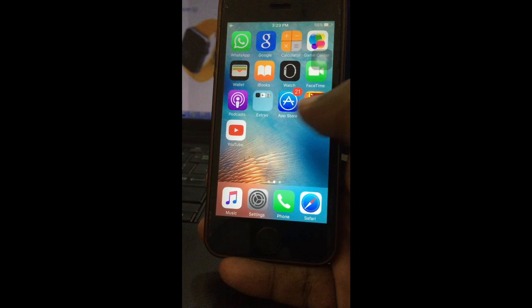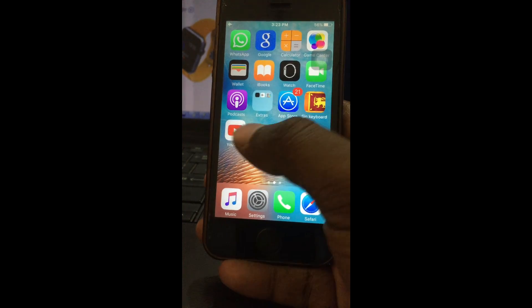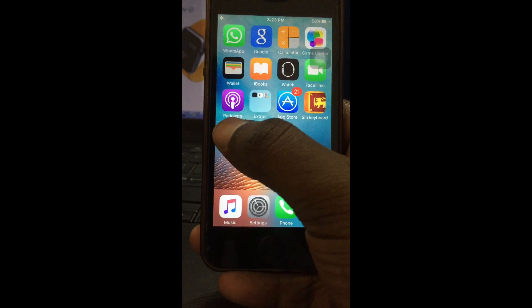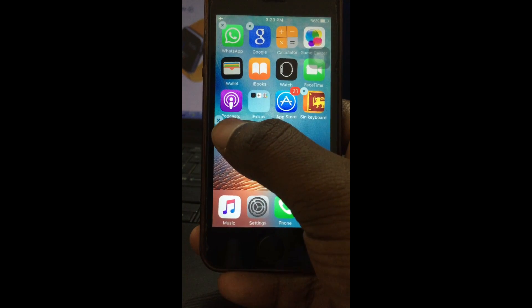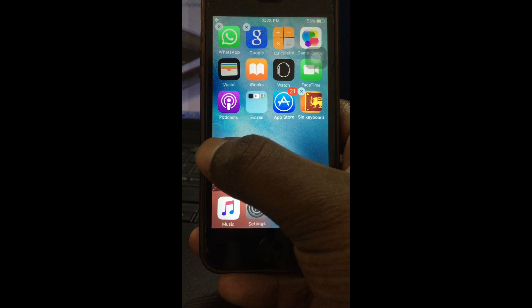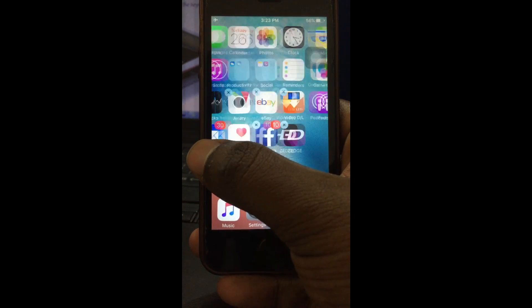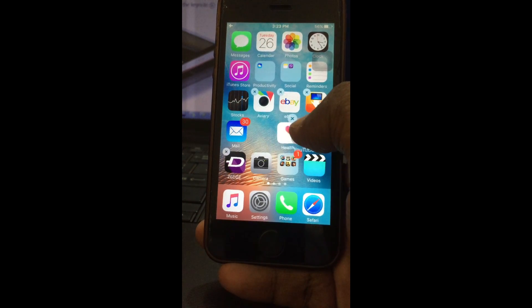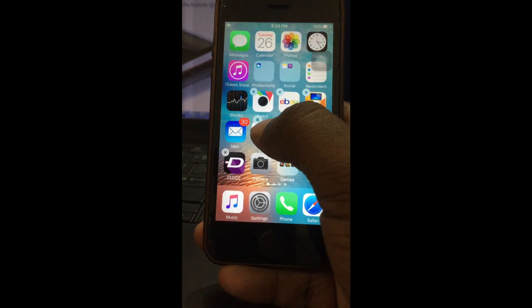If you want the application back, simply reboot your device. Very, very simple method guys — I'll do it again for understanding purposes in a moment.